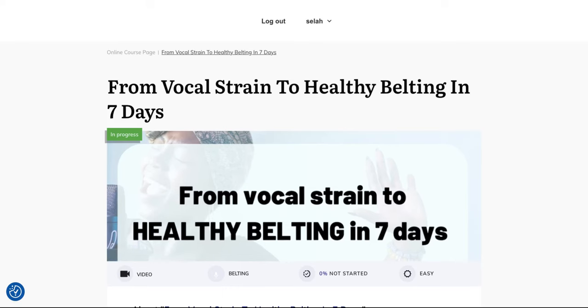Hello Singers! I just wanted to show you how my course From Vocal Strain to Healthy Belting in 7 Days looks from the inside.